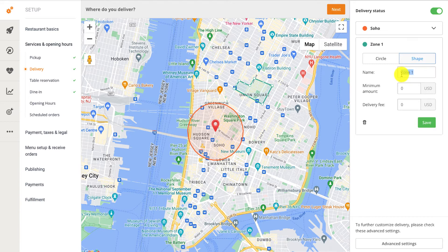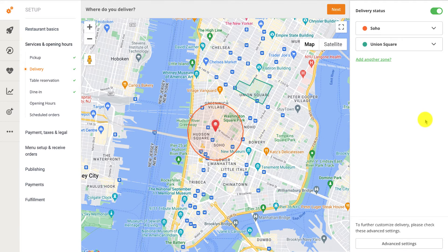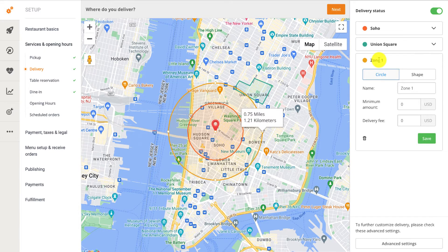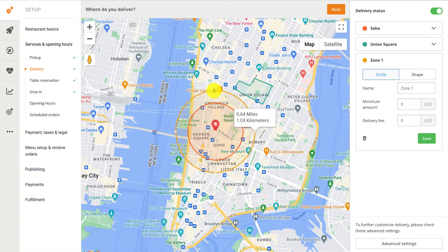Give your shape a name, then set a minimum delivery amount and delivery fee. You can also draw delivery zones so that they overlap each other. If your zones overlap, the online ordering system will choose the one with the lowest minimum order value and apply the delivery fee of that zone. If several zones share the same minimum order value, then the one with the lowest delivery fee will be applied.